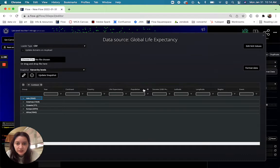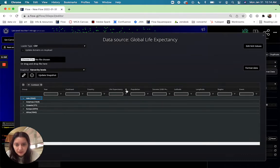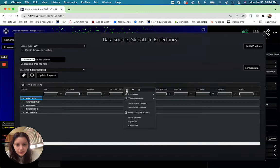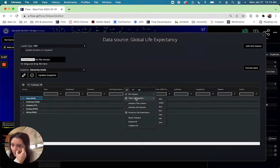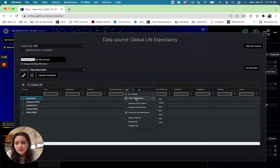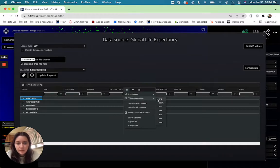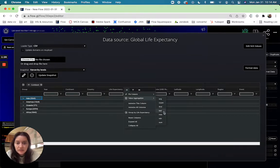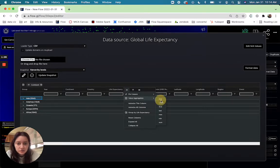So we can do things like for life expectancy, for example, if you hover there'll be a little hamburger icon and you click on it and you'll see value aggregation. So do we want the average life expectancy for these continents or maybe the last? I'm going to go with average for now.